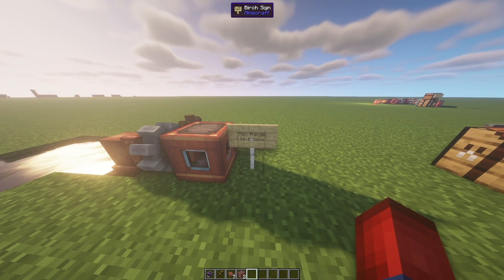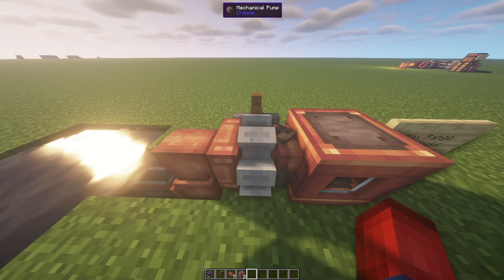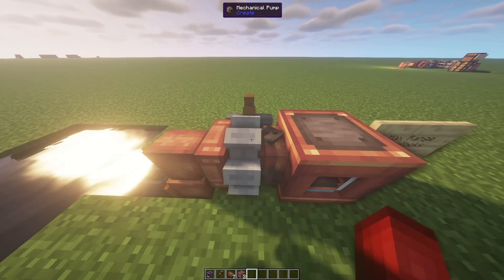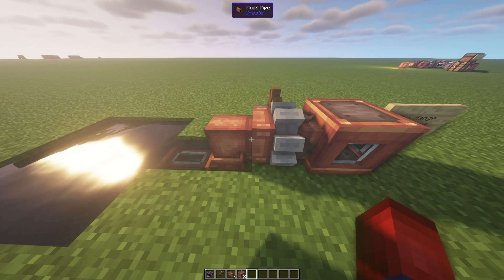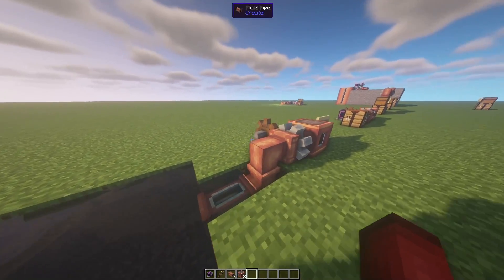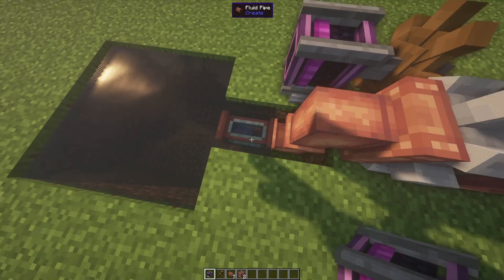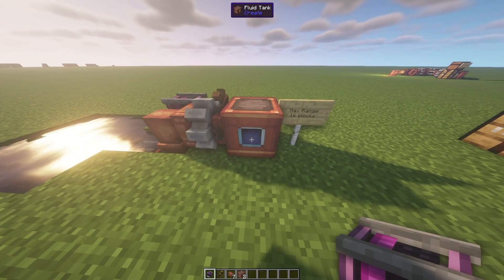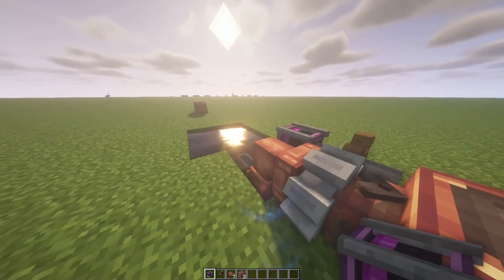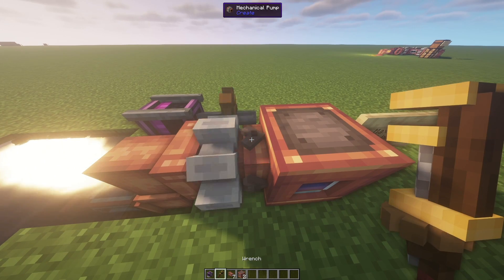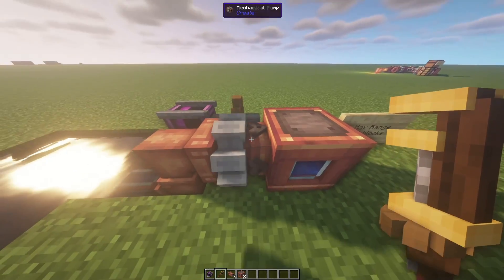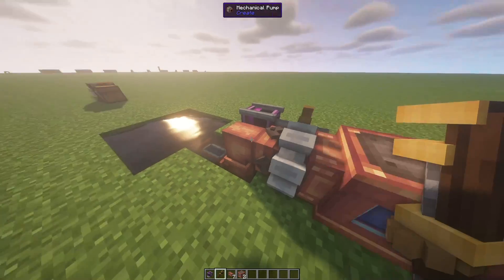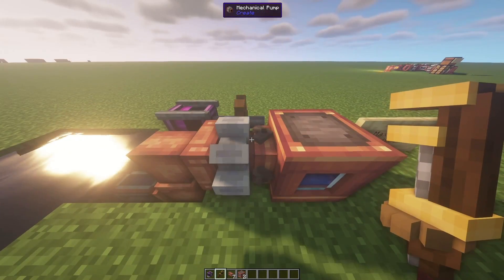The max range for this mechanical pump is 16 blocks — it can only pull liquids from 16 or fewer blocks away. If you have something 17 or more blocks away, you'll want additional mechanical pumps. Now let's get this machine running by attaching our creative motor. The water will be pulled through the pipes and into the fluid tank. If it's ever not working, check your mechanical pump's arrow direction — the arrow should point toward the fluid tank. If it's rotated the wrong way, it will pull liquid out of the tank instead of filling it.